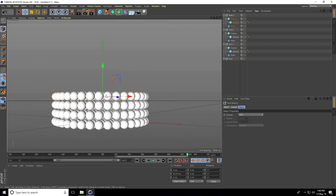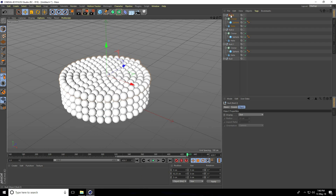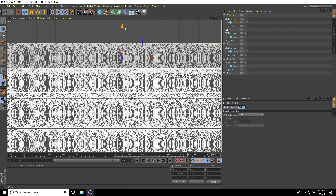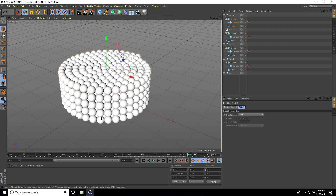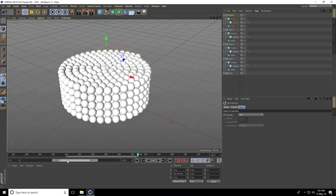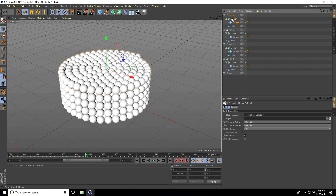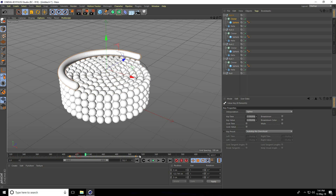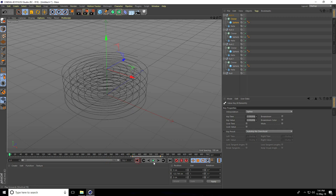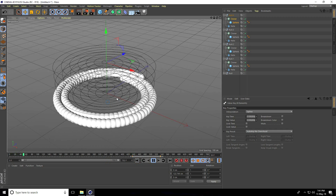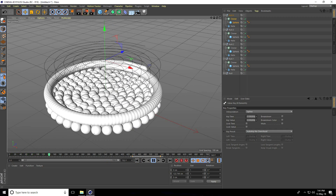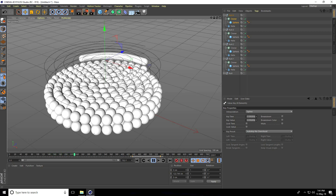Select the Null object, copy, increase frames, select the sphere and Cloner, move keyframes to the correct position, go back and play. You can see the first ring, second, and third appearing in sequence.